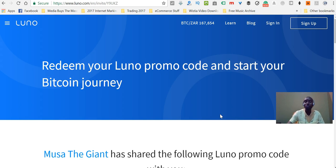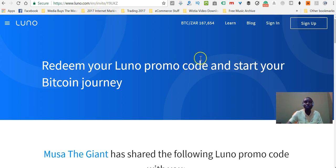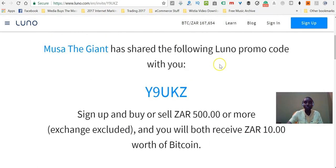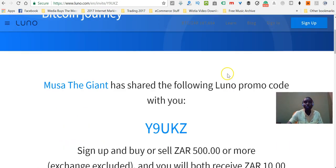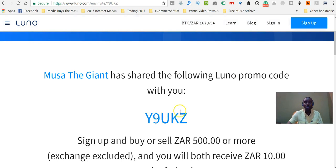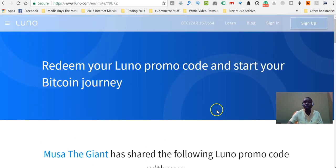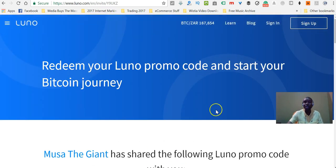The first thing you want to do in order to create your LUNO wallet is to go to LUNO.com, or just click on the link below this video and you'll be redirected to this page. If you're going to use my code, you can use my referral code to get a discount when you're buying and selling some Bitcoins. Other than that, just go straight to sign up.